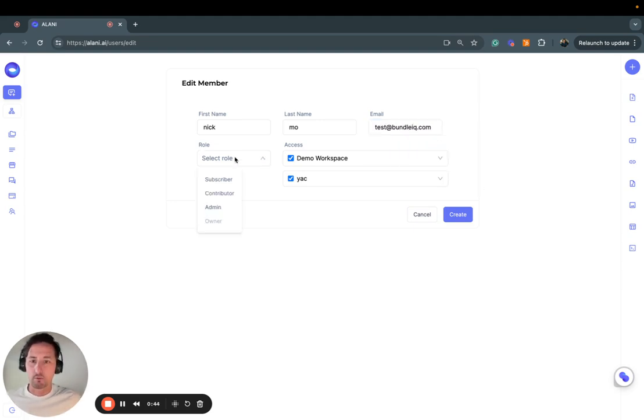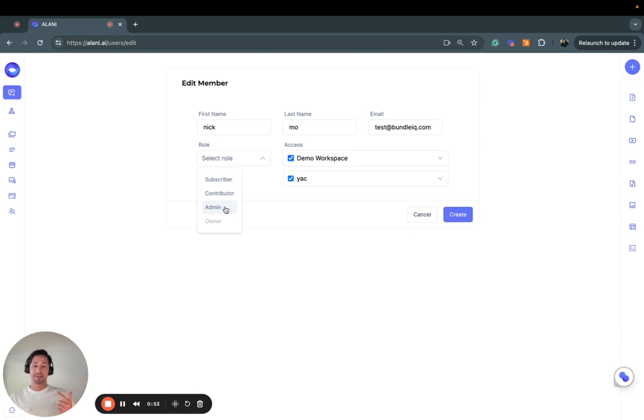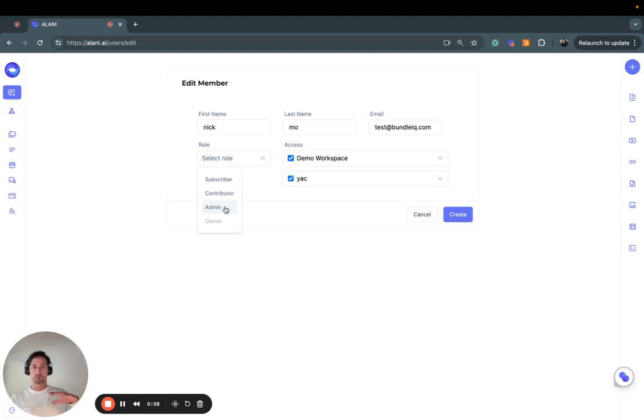Then I want to select a role. Here I'll select either admin, contributor, or subscriber. The difference is, admin can manage people and data, so an admin can add other individuals to the account.